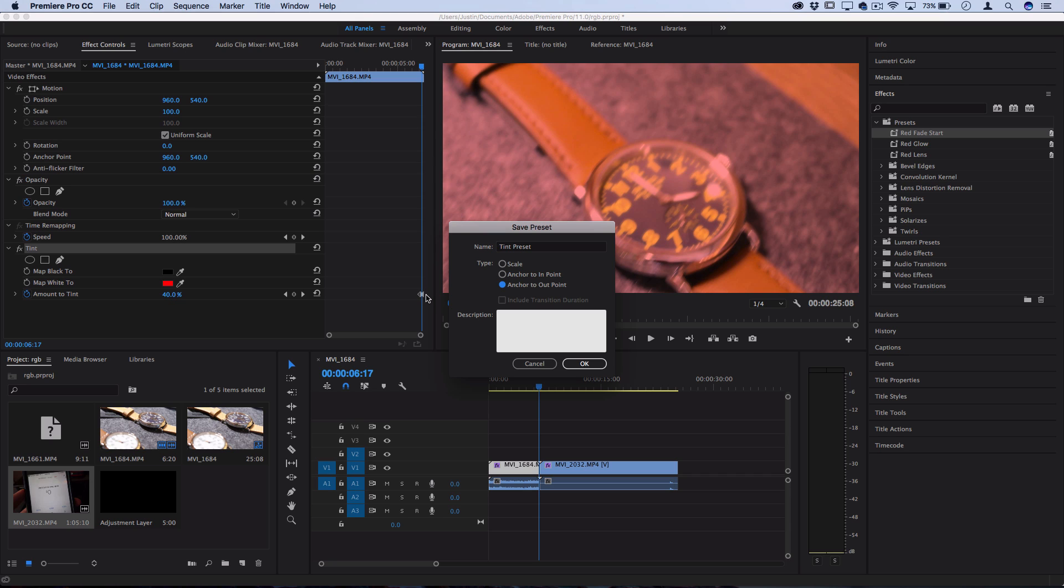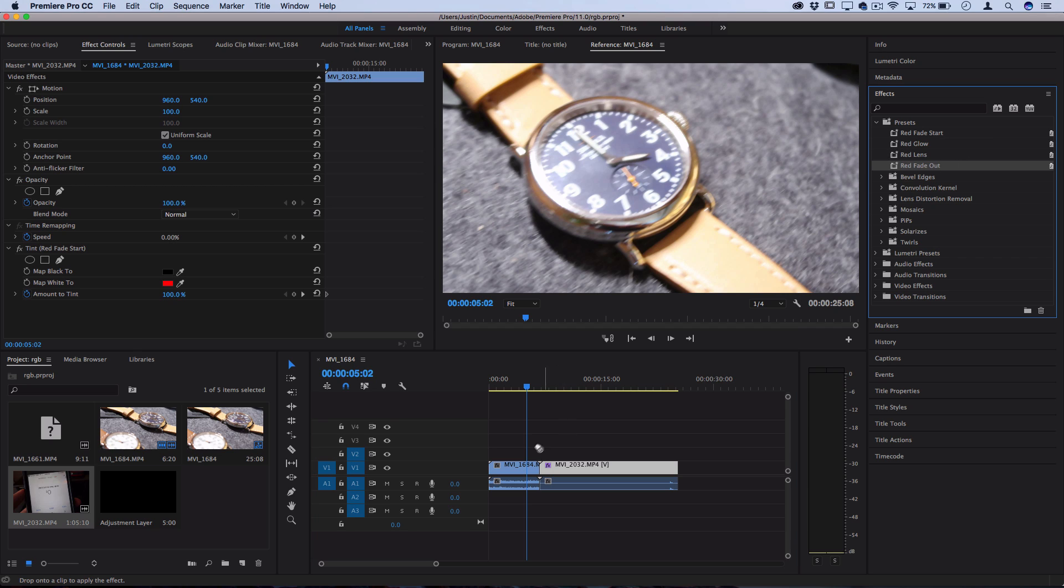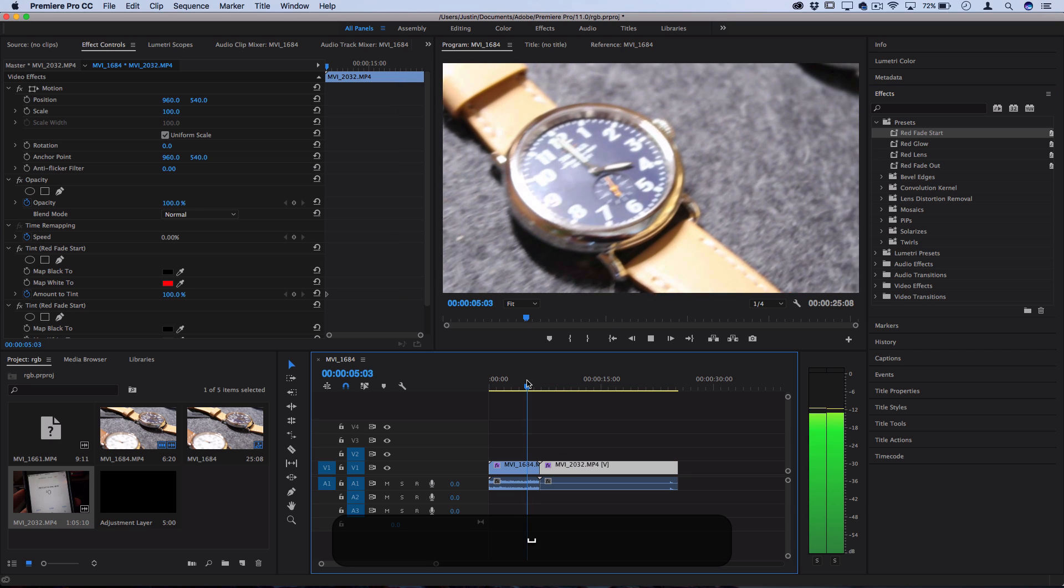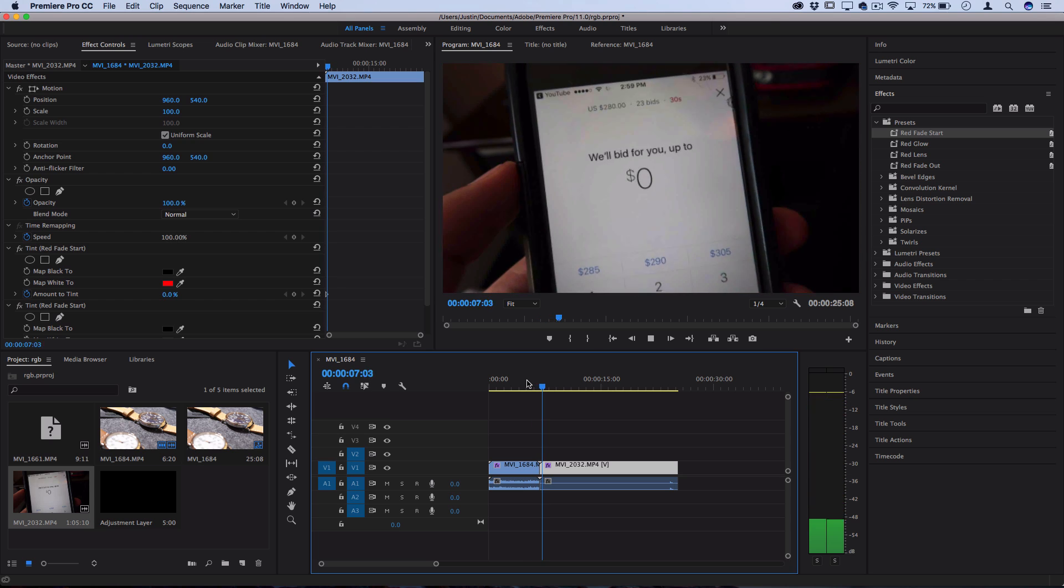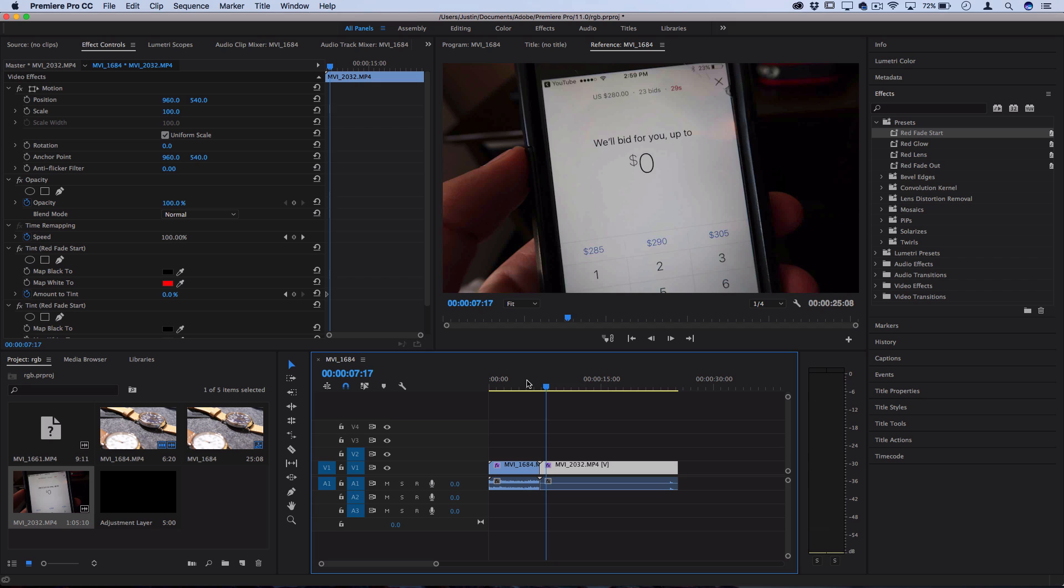This is always going to apply the effect on the last five frames of the clip rather than scaling it on the last percentage of the clip. So let's apply this red fade out preset to the end of this clip and then the red fade start preset to the start of the other one. And now you can see we've kind of created a red flashing transition just by thinking about how we should create these different presets.